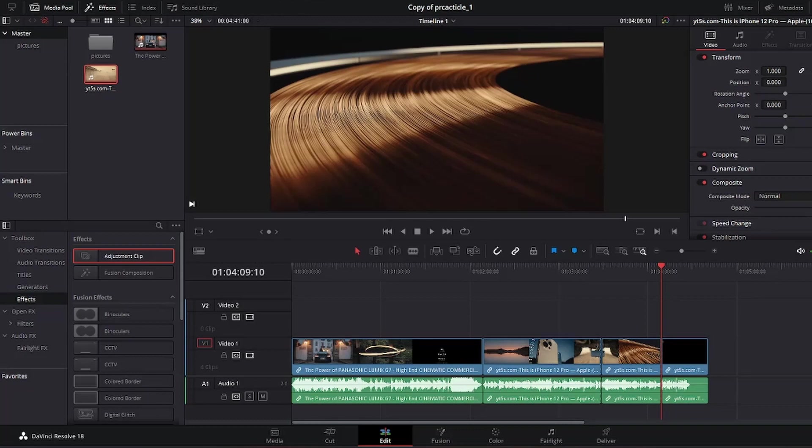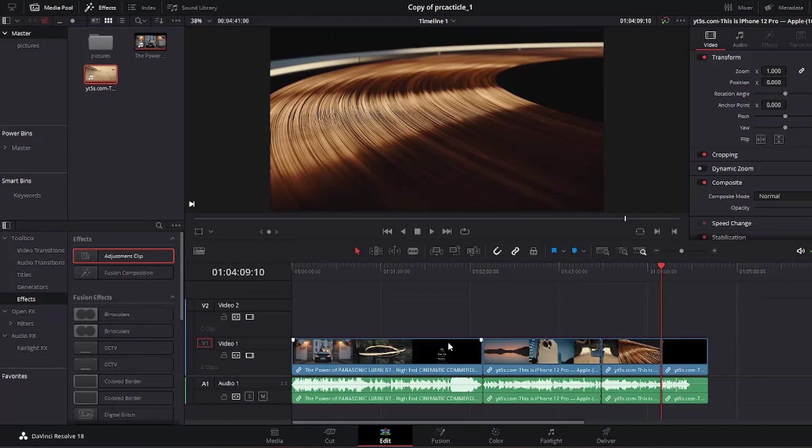Let's say I want to apply a color grade to this entire sequence. I have four clips right here, and instead of grading each clip one by one, I can simply create an adjustment clip.